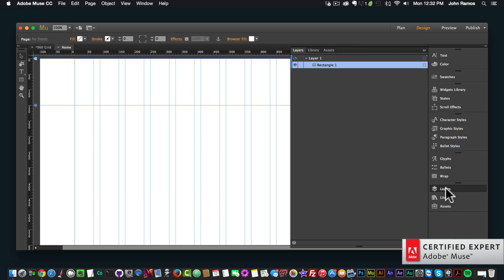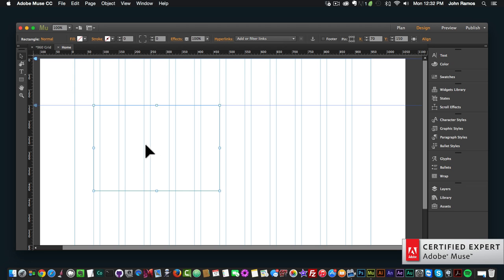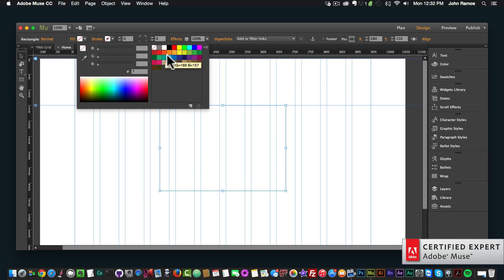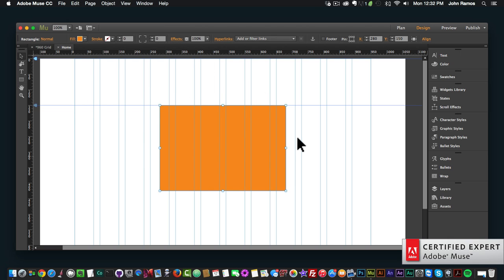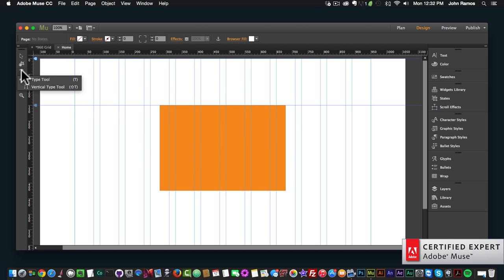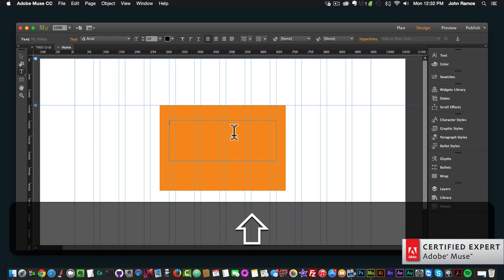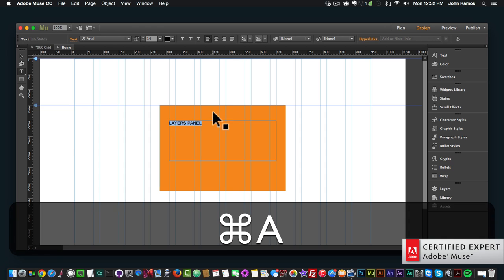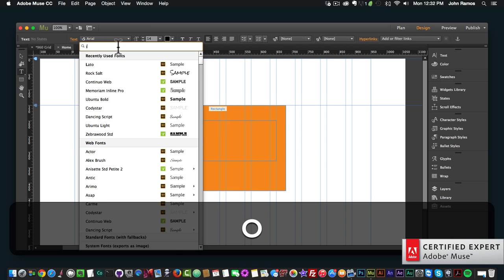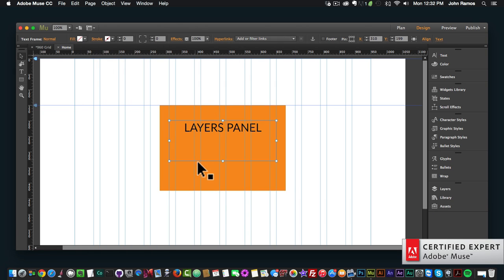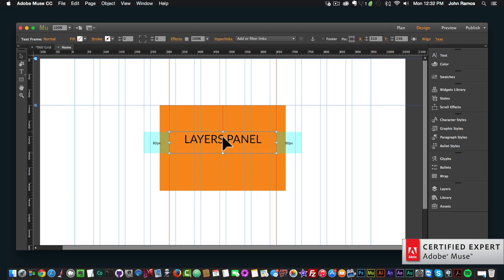Layers are very effective when working with multiple elements because you can move elements on top and below each other. For instance, if I wanted to fill this rectangle with orange and then add text on top of it, I'd go to the text tool to the left, create a text box over the rectangle, and add some text — I'll say 'layers panel'. I'll hit Command+A to select it, change it to a Lato font, make it bigger at 36, and center it.